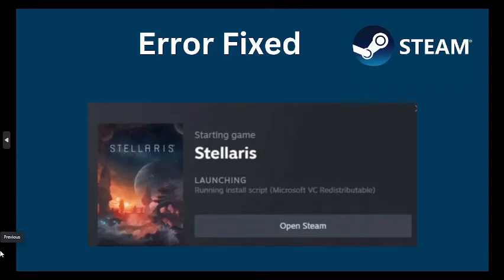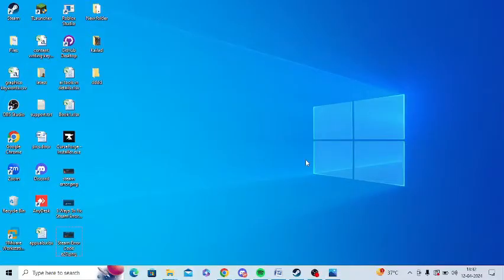Are you getting this error message on Steam? If yes, then watch this video till the end because I am going to give you the best solution. First of all, you need to run Steam as an administrator.